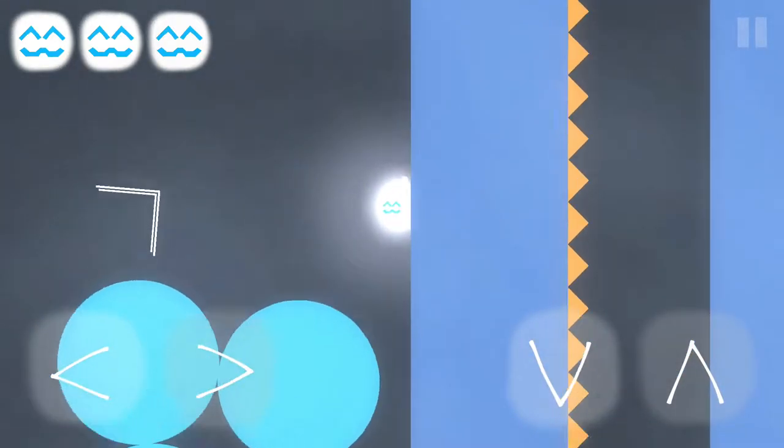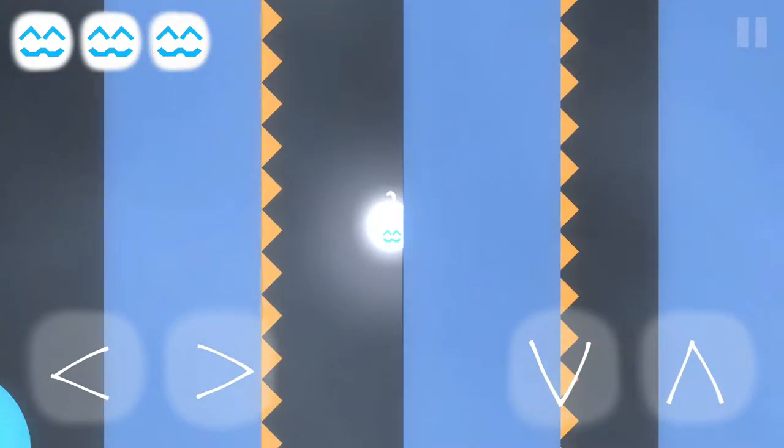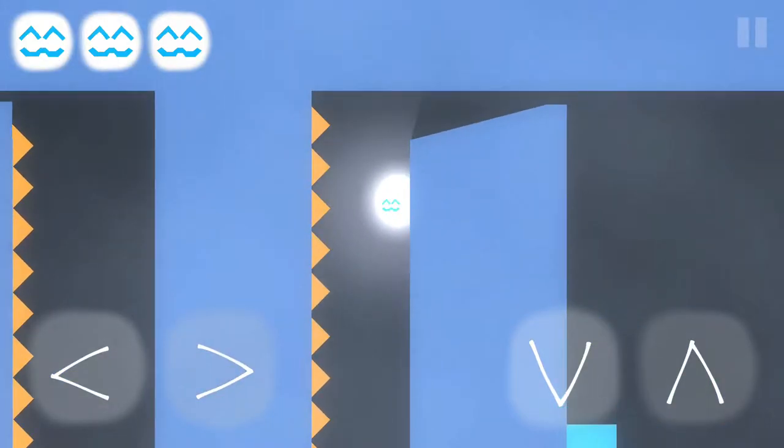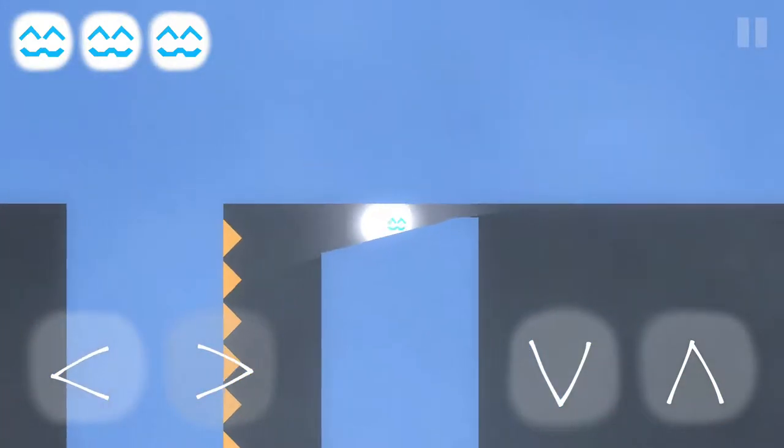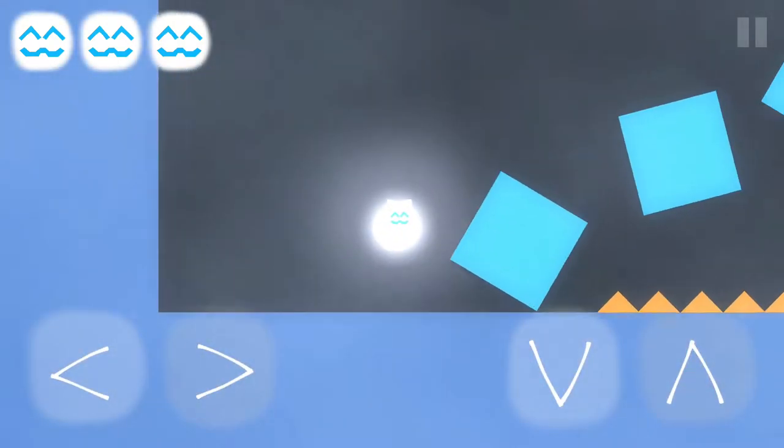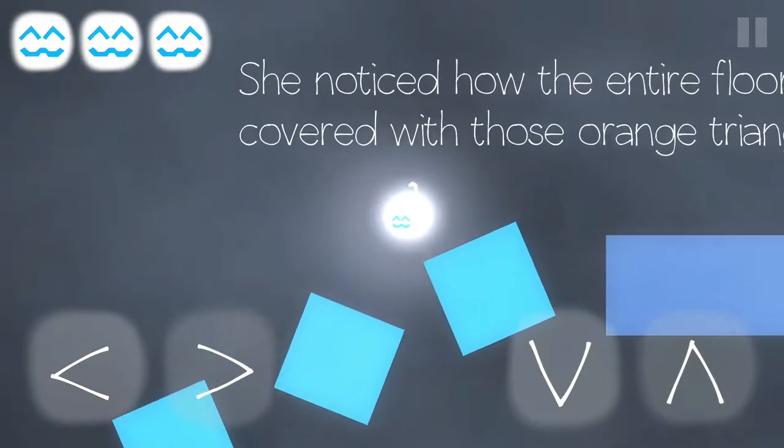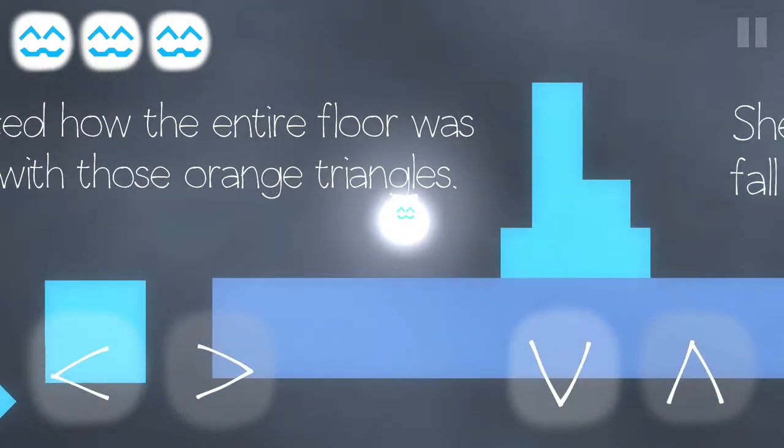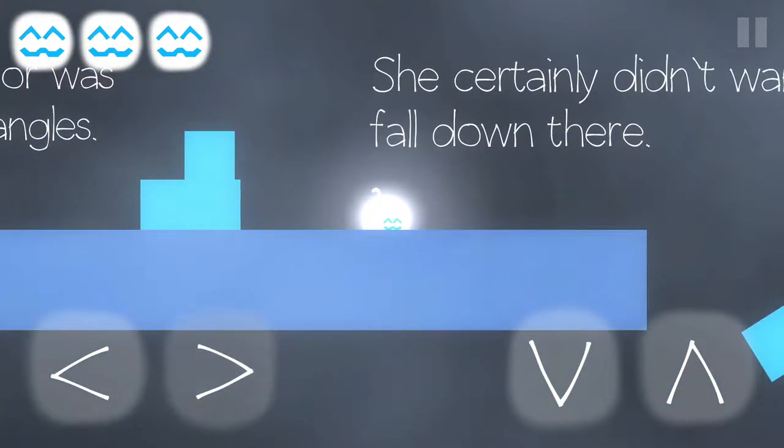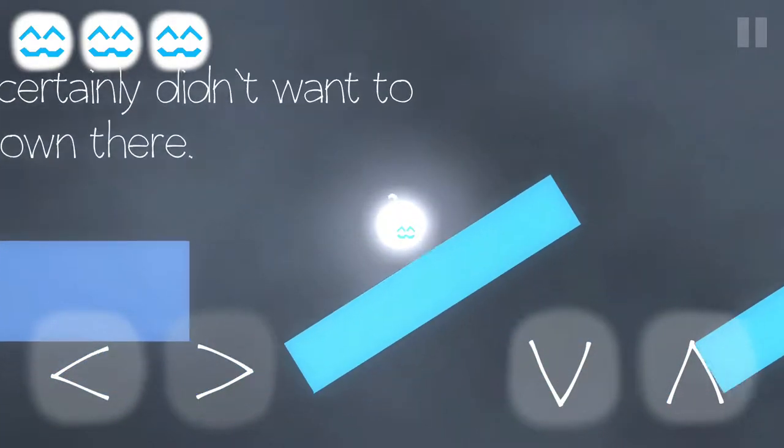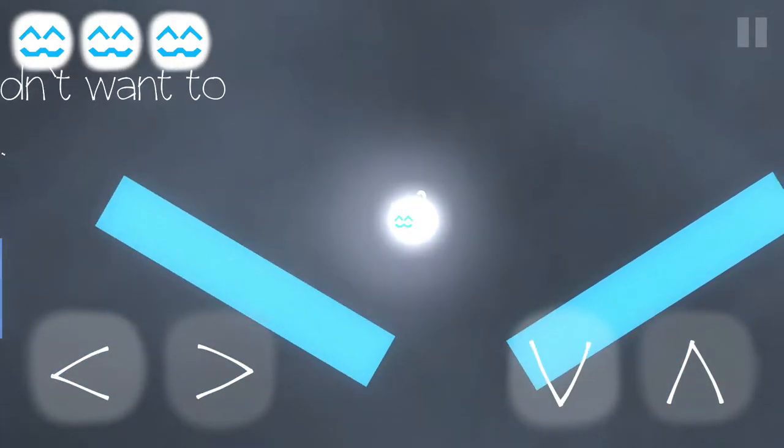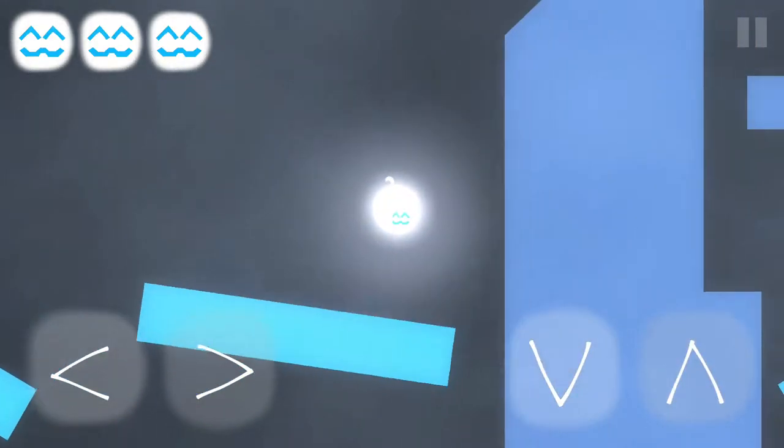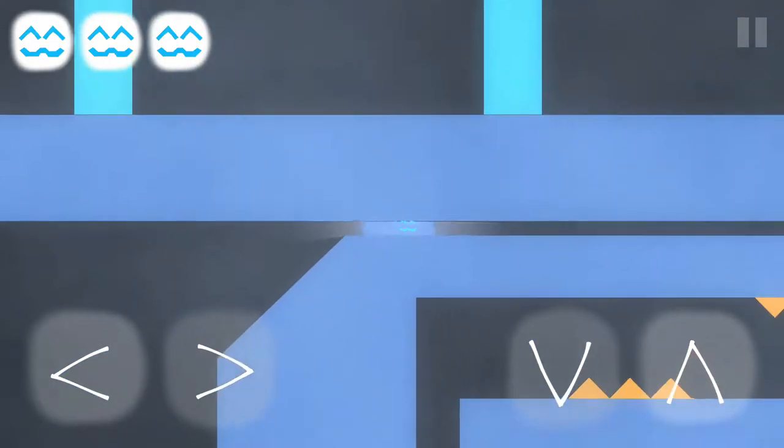No kitty cat you can't play the game with me you could try kitty cat wants to play the game with me. All right now up here. Boop and boop awesome. She noticed that the entire floor was covered with these orange triangles she certainly didn't want to fall down there.